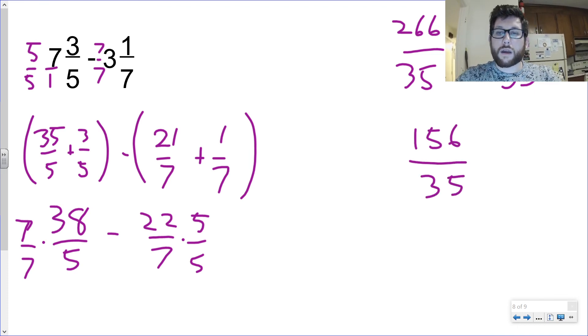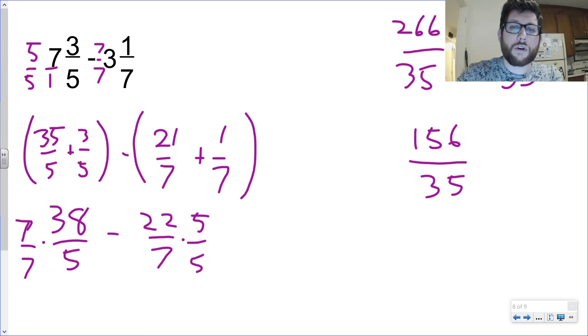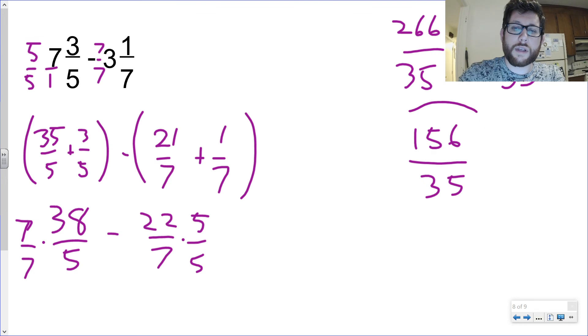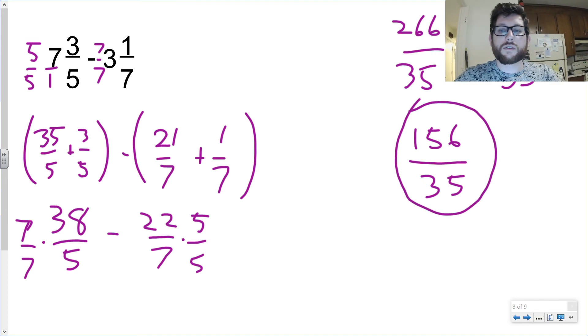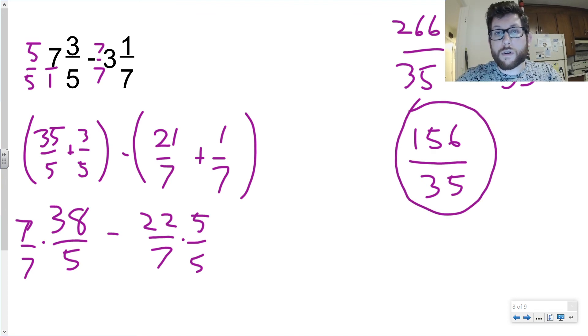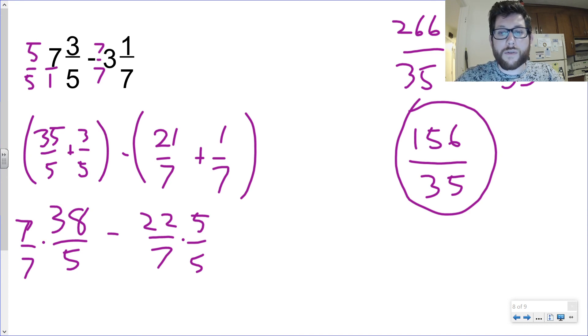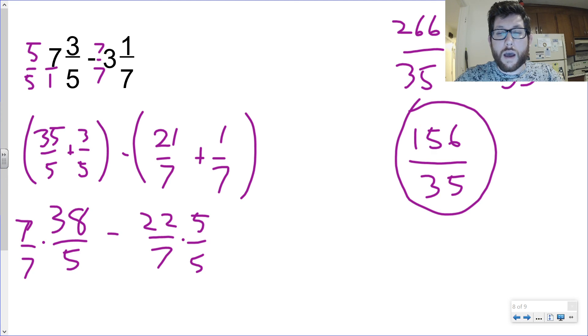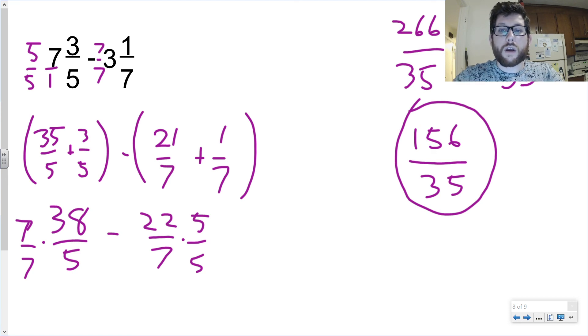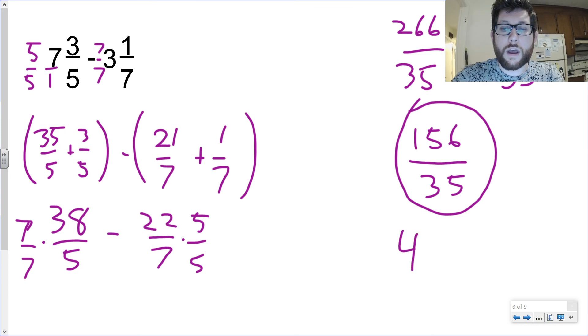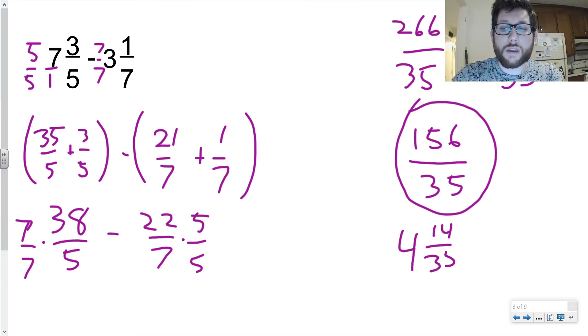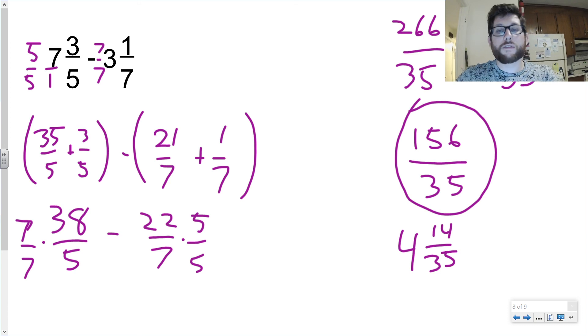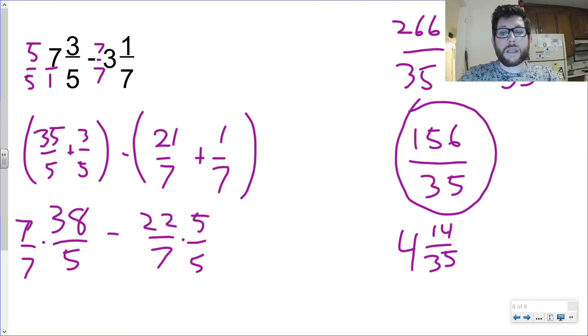And seven doesn't divide into 156 and five doesn't either. So that is as far as we can reduce that. So our final answer here is 156 over 35. Now you can turn that back into a mixed number if you wanted to to see how many sets of 35 you can get in there. You should get four sets of 35 and have 14 remainder if you wanted to. We'll just actually write it out here. You could have 4 and 14 over 35. You could also write it like that. My preference is for improper fractions, but you could also write it that way as well.